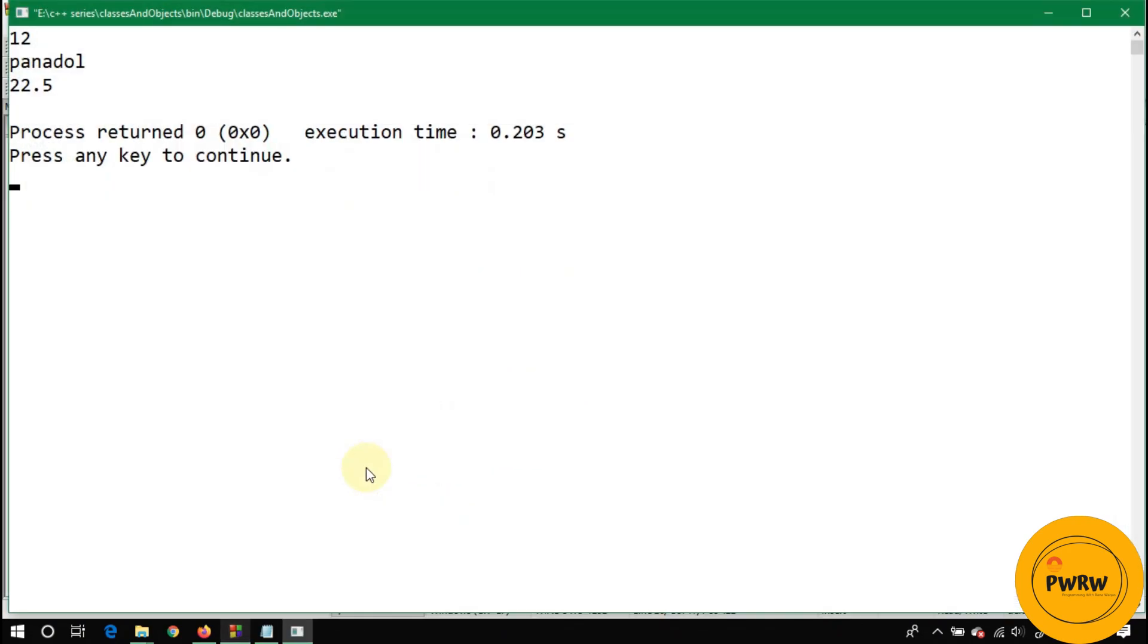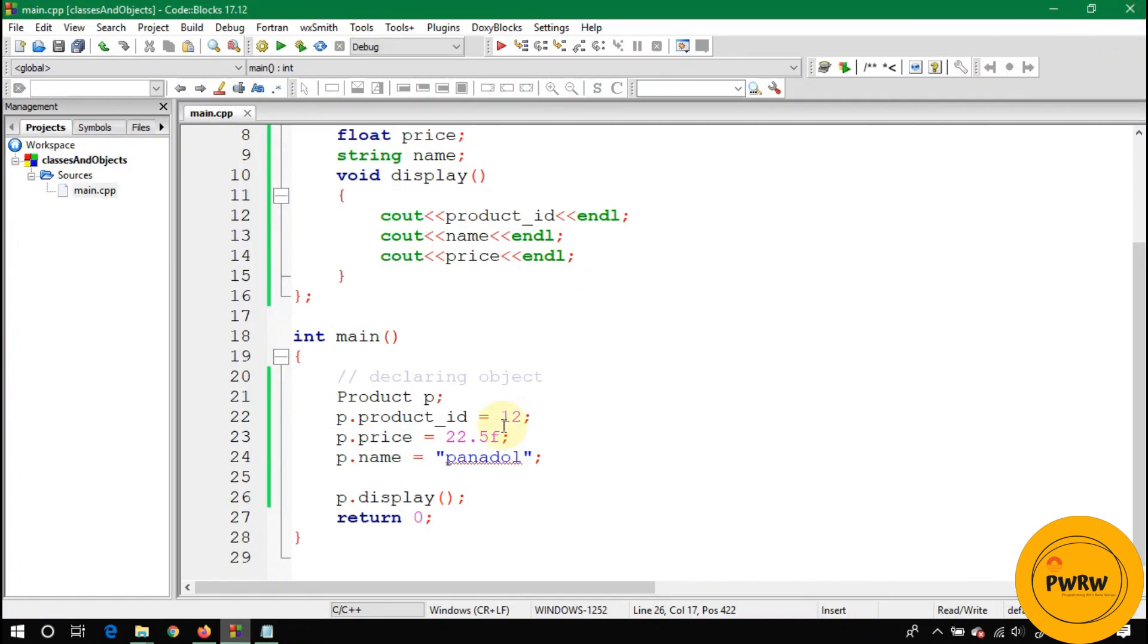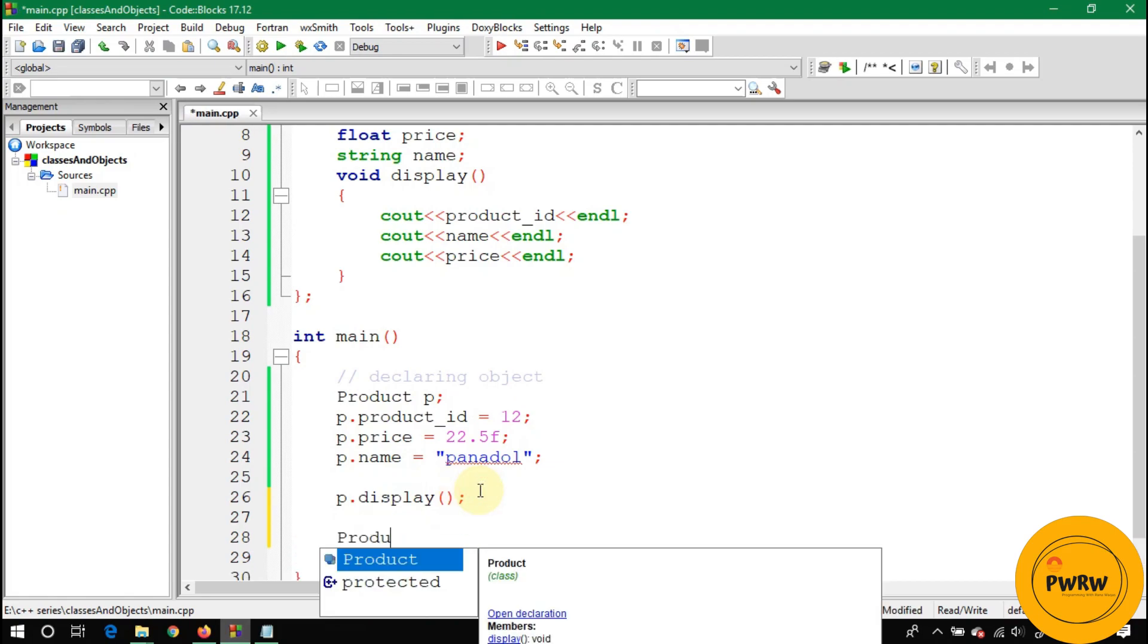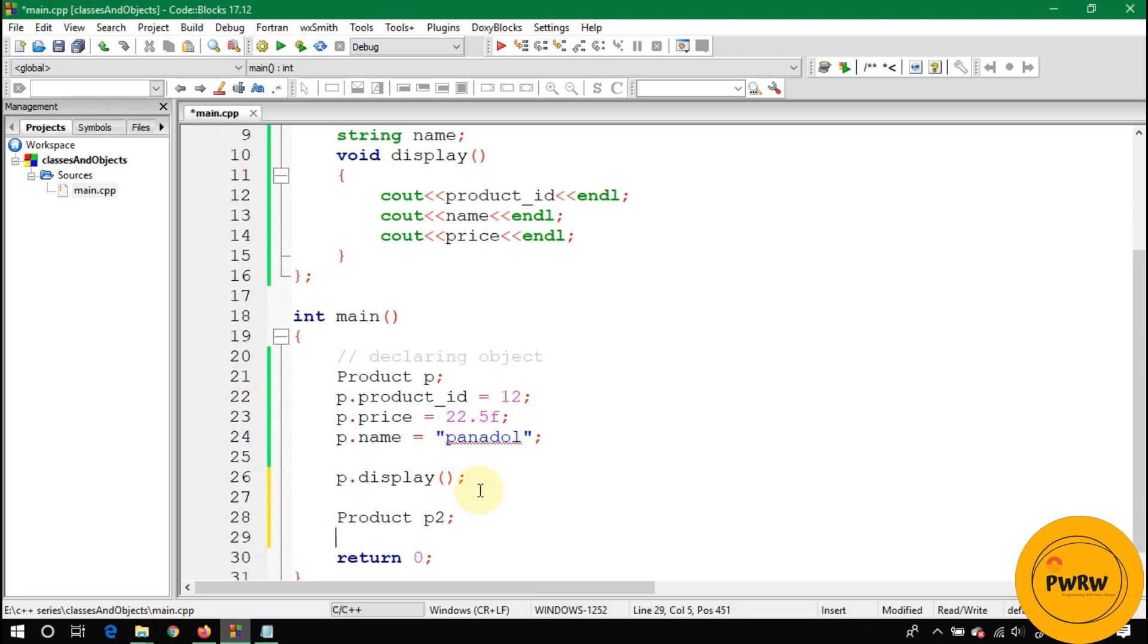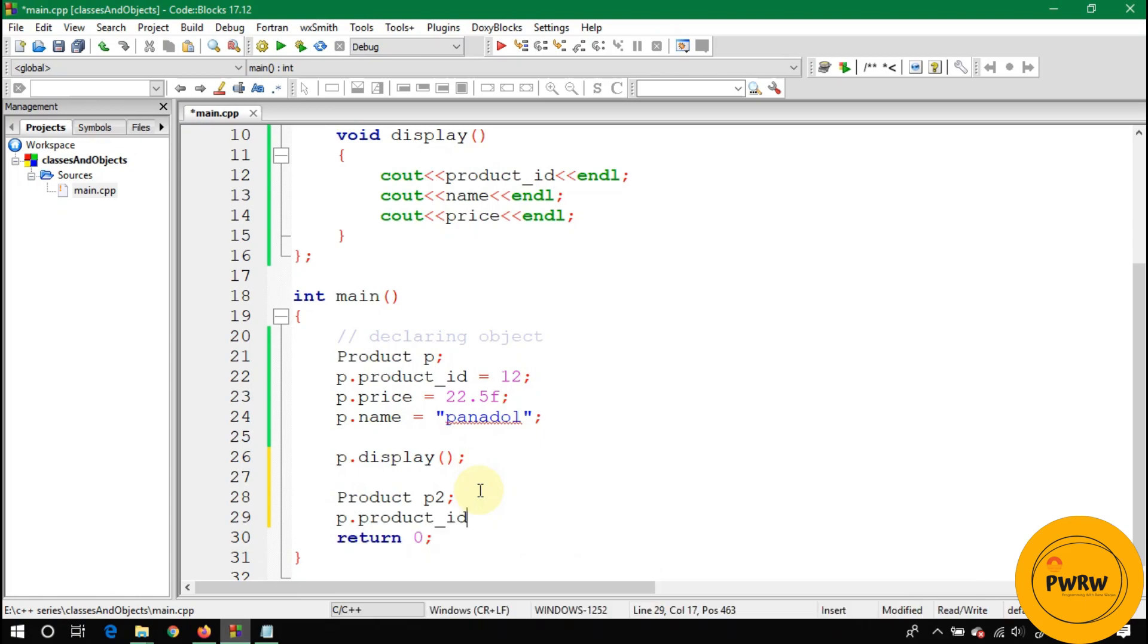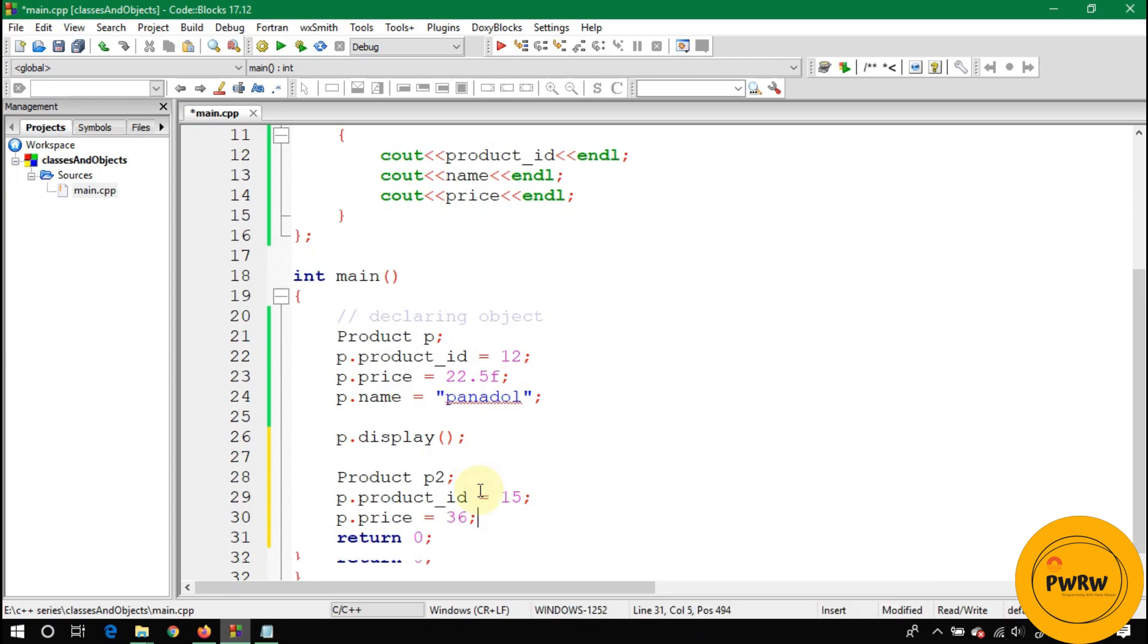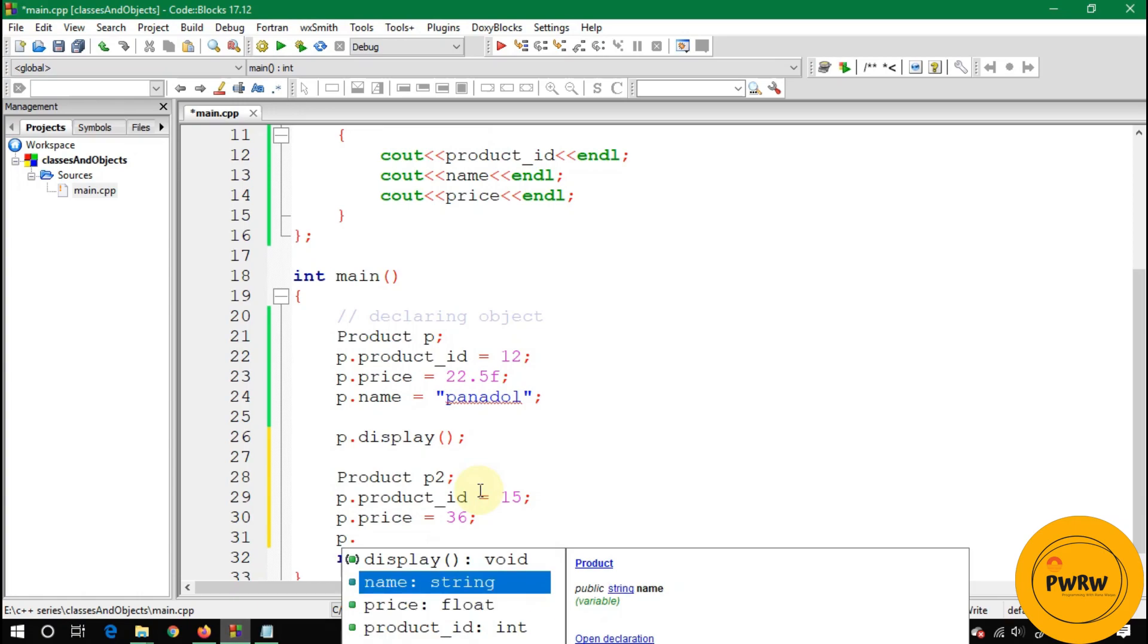We can make multiple objects of this class Product. So here is Product p2. When you declare Product p2, then for p2 there will be declared product_ID, price, and name separately. These three variables will separately take memory on RAM for this p2. Store some dummy data in these variables.